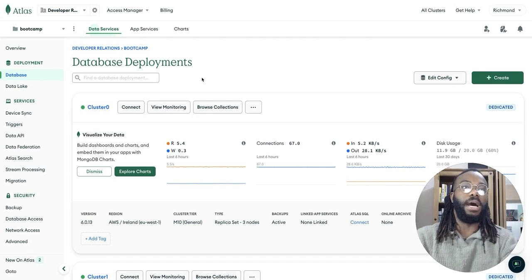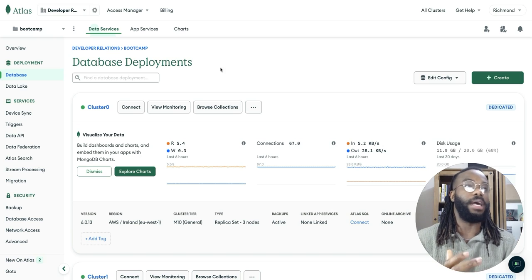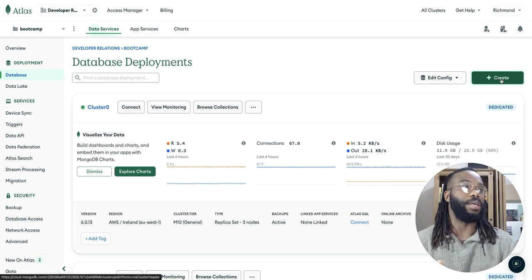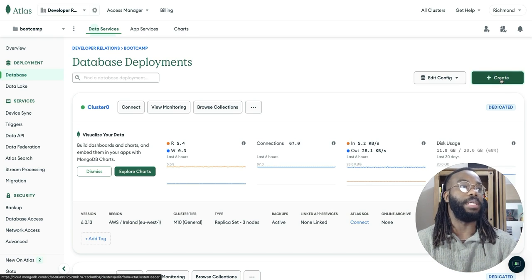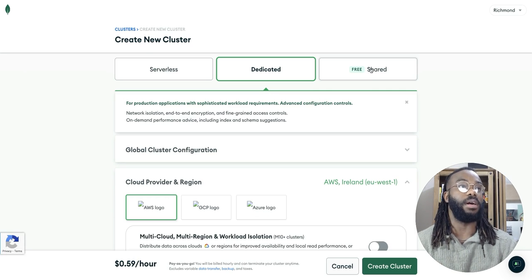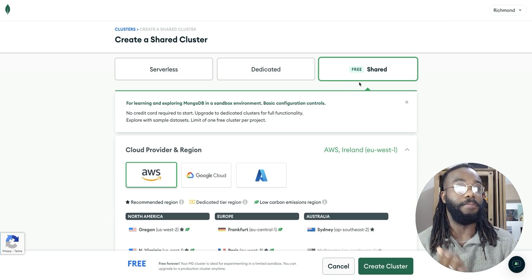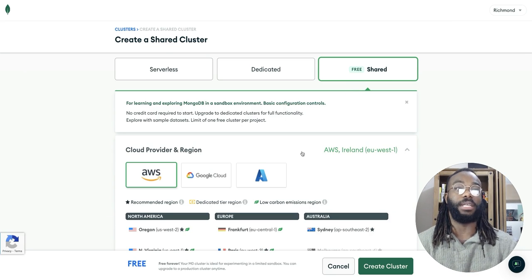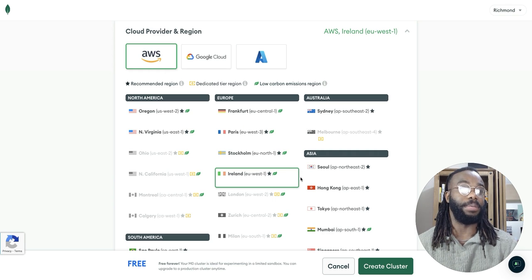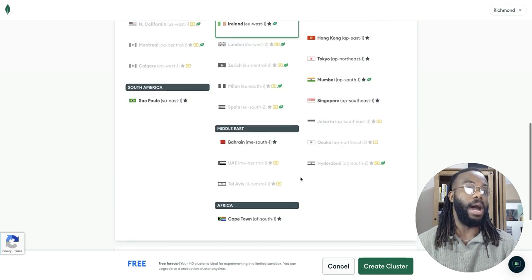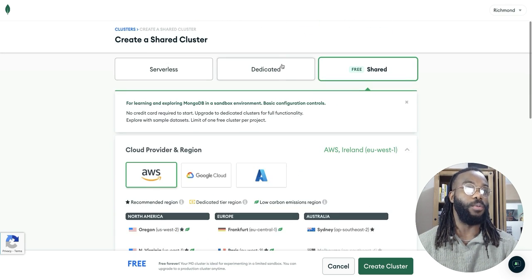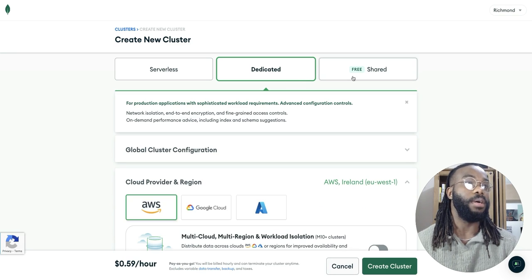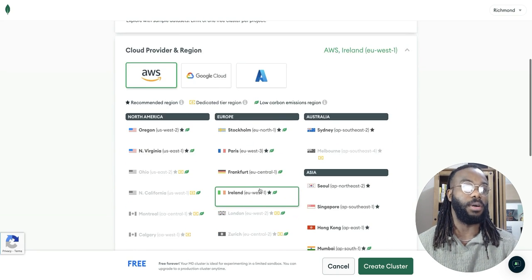You just create, you click the create button and that will allow you to create a new cluster. You can create a shared free shared cluster, which gives you the ability to create a database about having to pay for it. Or if you want, you create a dedicated cluster as well, but free is going to be enough for this tutorial.